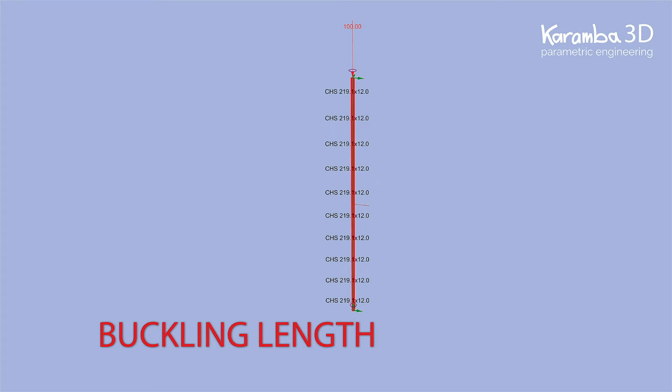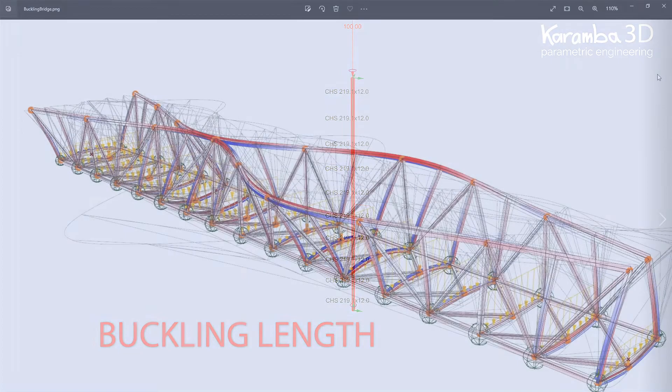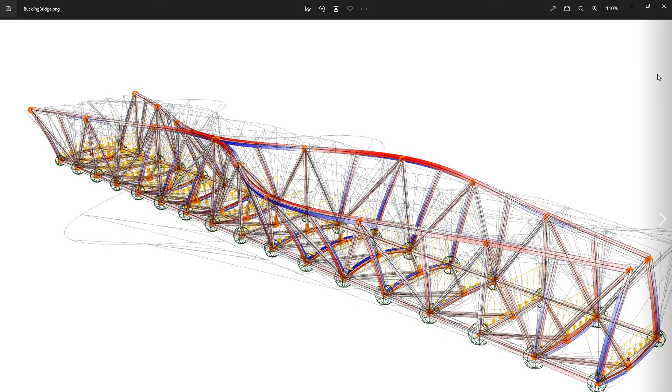Hello everyone! Today I would like to talk about buckling and how it enters the design procedure for cross sections in Karamba 3D.